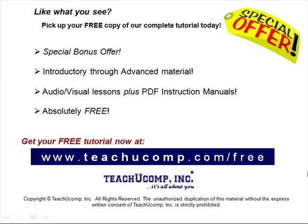Like what you see? Pick up your free copy of the complete tutorial at www.teachucomp.com/free.